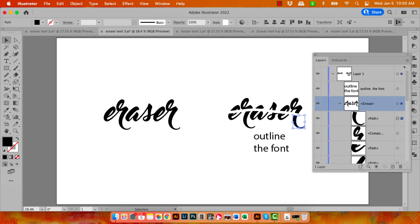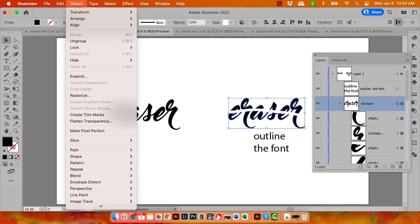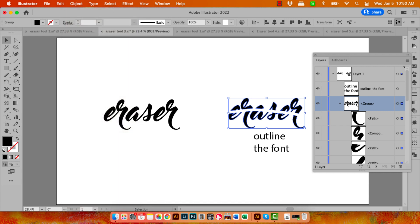You could ungroup your group. So you could select the group here and then go to Object and Ungroup and ungroup all your objects.